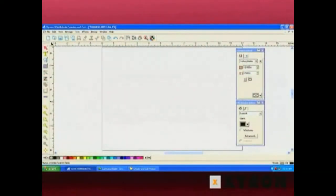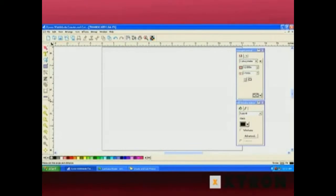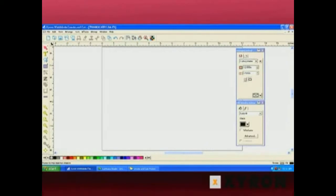Along the top, we have our standard toolbar. Along the upper left hand side is the main toolbar. Below that, we have our zoom levels.